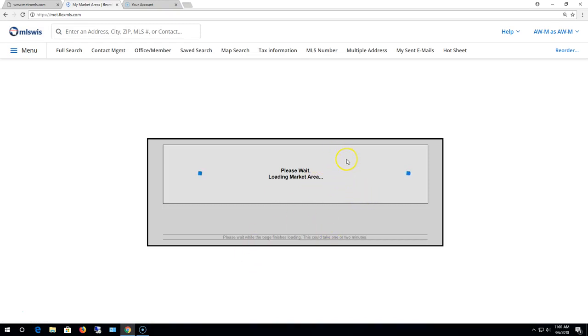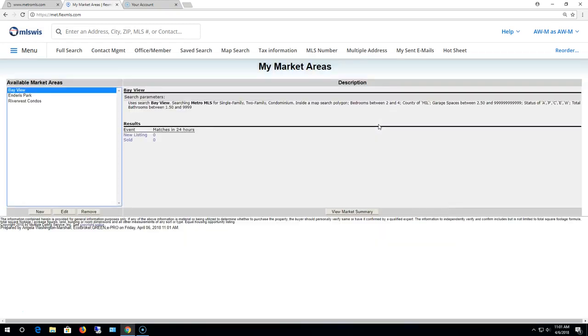What a market area is you can do a maximum of five. Basically if you wanted to track activity in a market that you designate, that you do a search for the parameters, whatever it is that you like to designate, and just track the activity. This will allow you to do that or it's one of the ways that you can do it in the system.